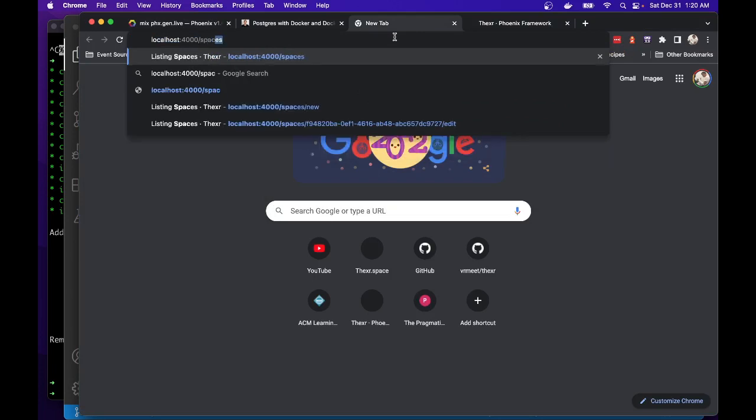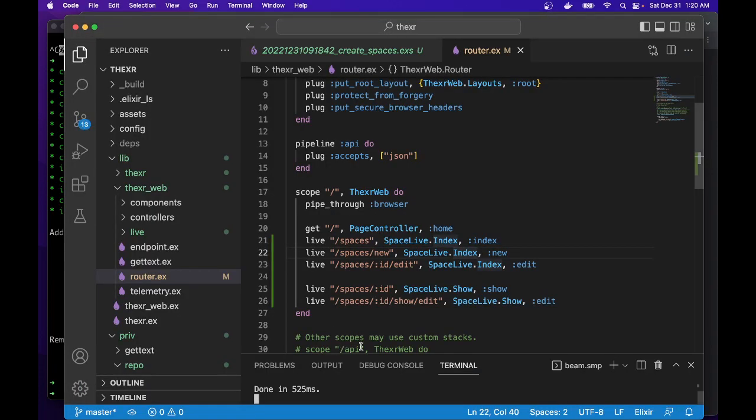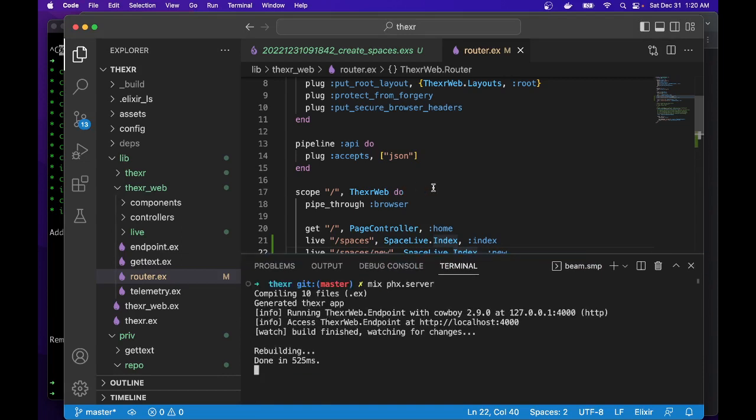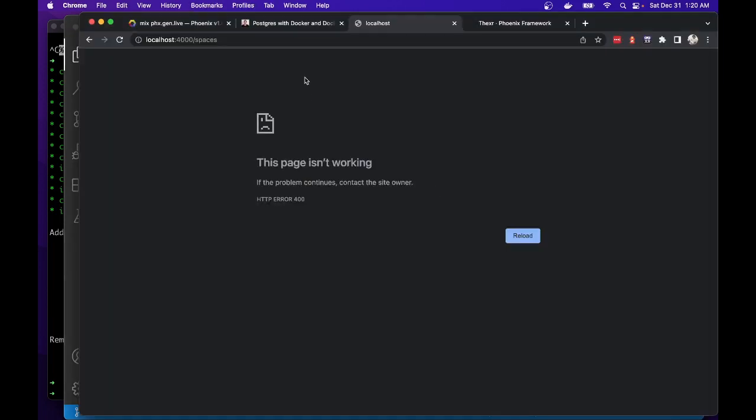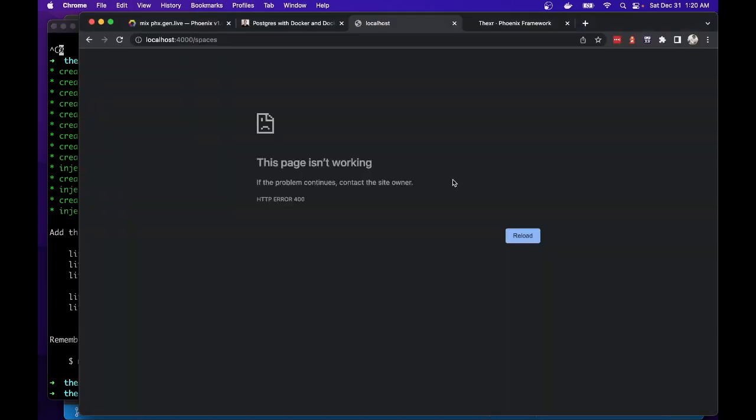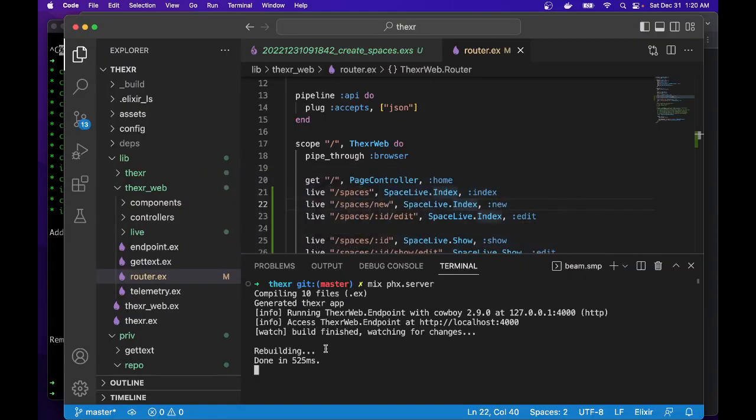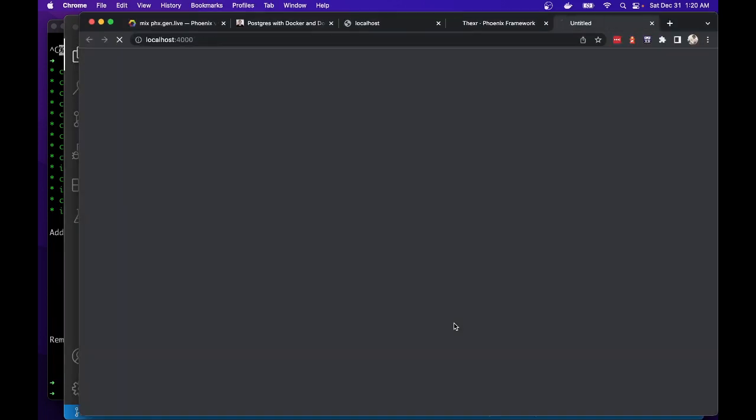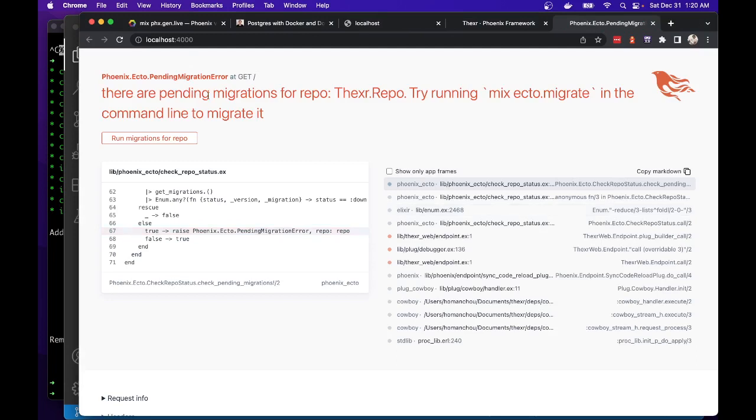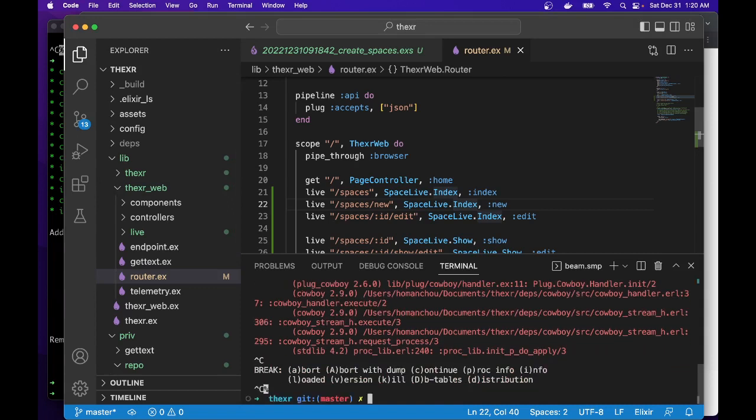And if we go to spaces, try again. Spaces. What? Oh. No? Oh, there's a pending migration.